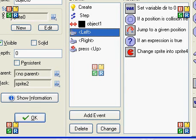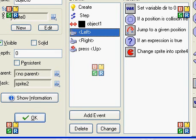It checks if the pixel, one pixel below our character, has a collision or not.